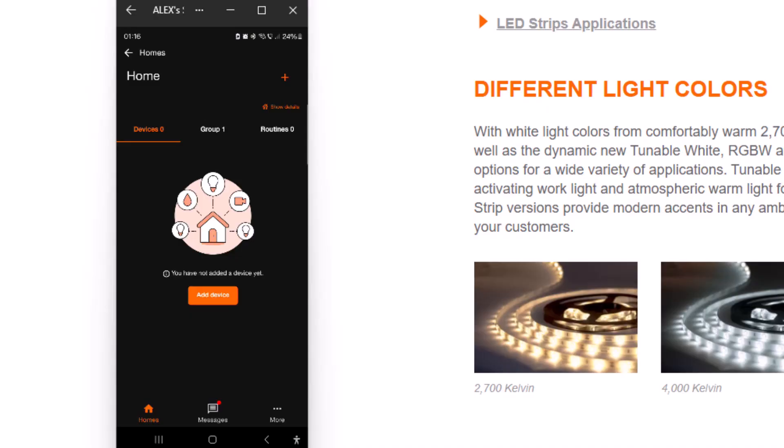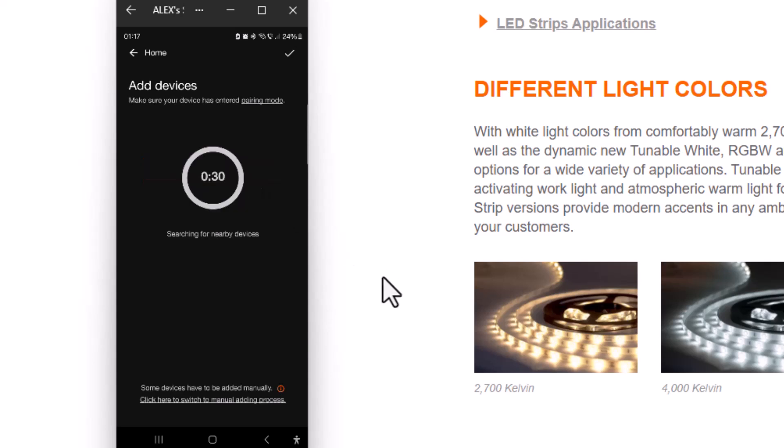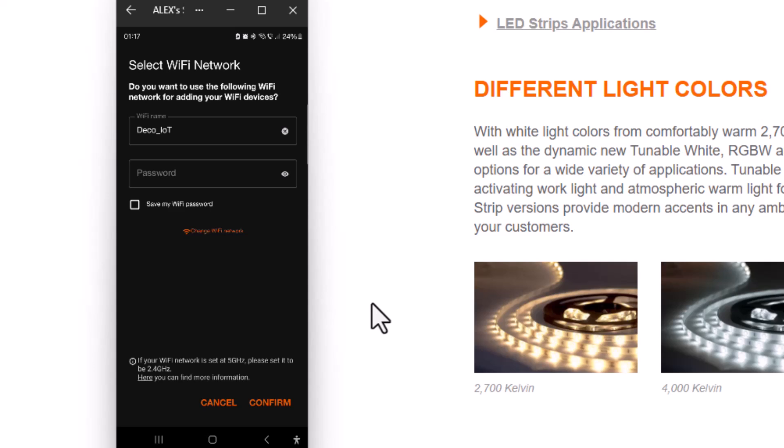Now we get back to the Ledvance app and we need to add the device. Just press add device, start automatic search, and there it is, it already found it. Press add and we need to put in the Wi-Fi credentials.